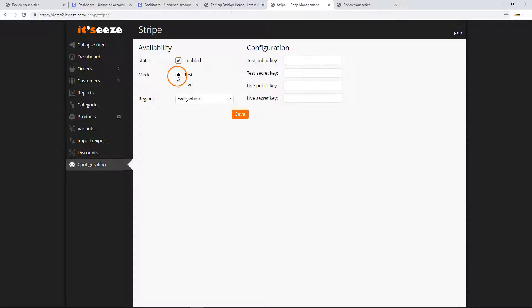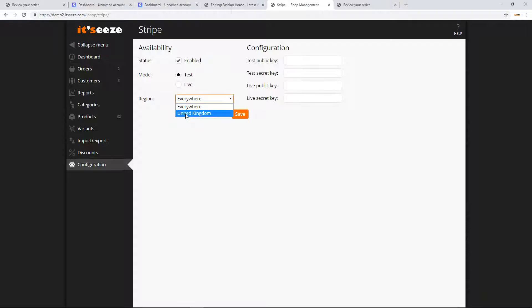Next, decide whether to perform test or live payments. The region field allows you to choose where the payment method is available. You can choose from one of the delivery regions set up in your shop or make it available everywhere.